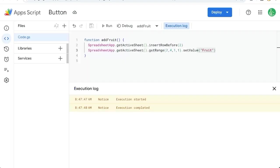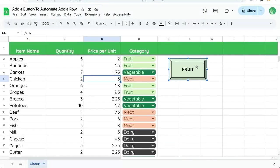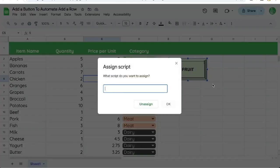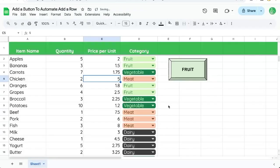And now we need to make sure this function addFruit is assigned to this button. So in the top right corner, there's three buttons. We're going to click that, assign script, and paste just the name of the script here. Click OK.